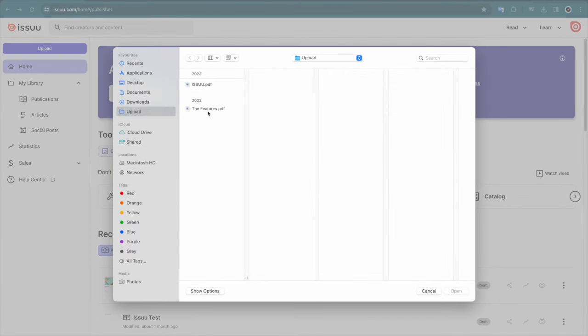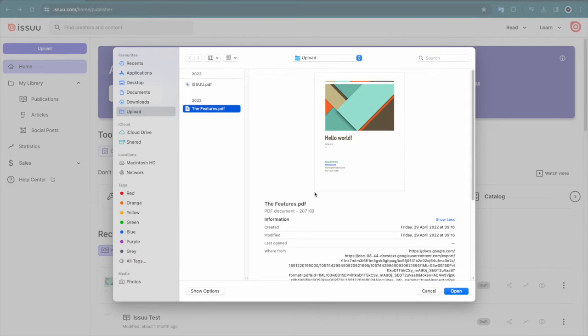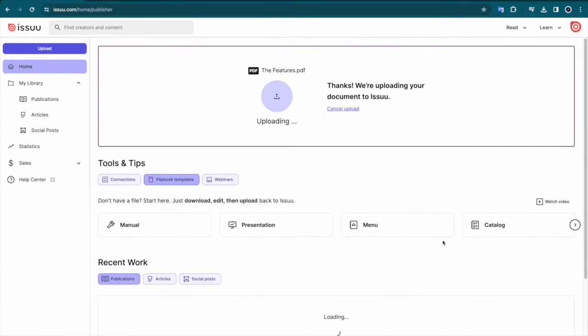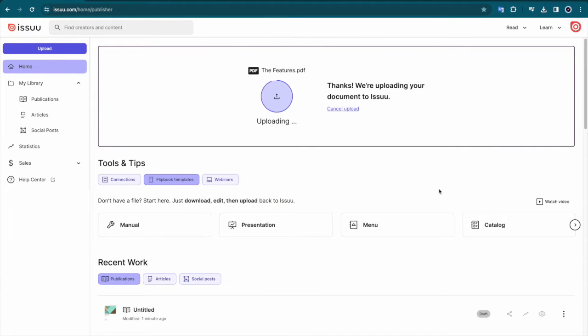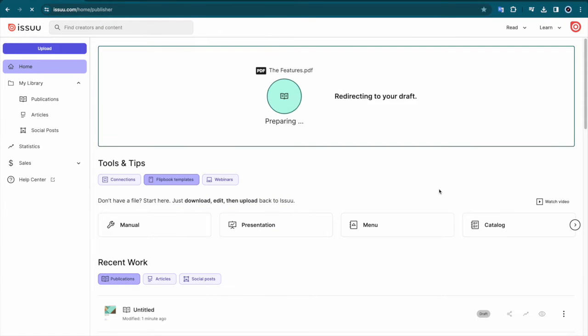To upload from your device, first navigate to and select the publication from your computer. Issue will then begin uploading your content.